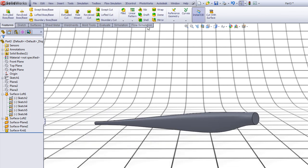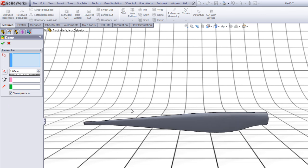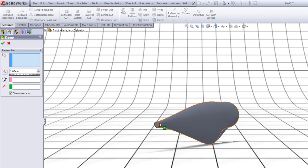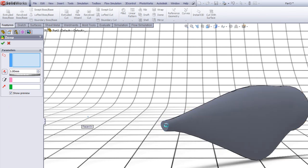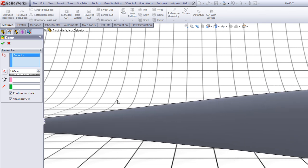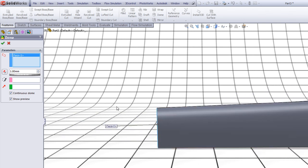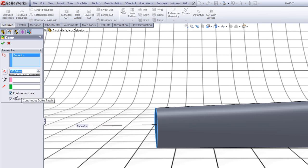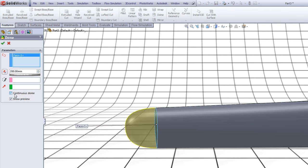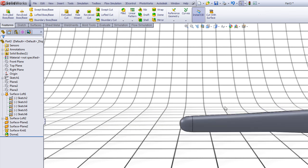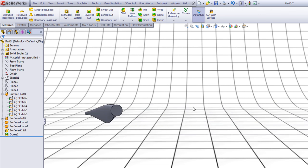Go to Features, go to Dome. Click on the end point of our blade. Rotate the part so you have a nice view of it. Now in Distance type 350, press Enter. Uncheck Continuous Dome, click OK. So now we have a nice end of our wind blade.